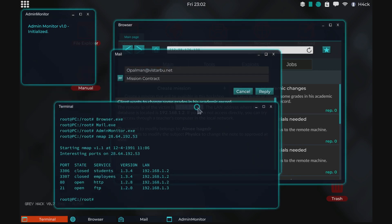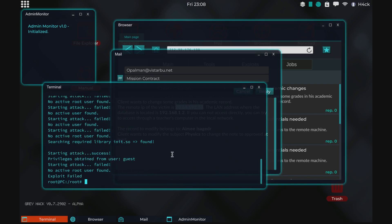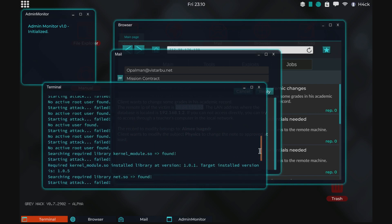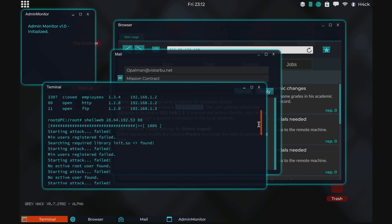We're going to jump straight in and try to use the script that we made in the previous video. That script is called ShellWeb — it's just a funny name we gave it. We'll use ShellWeb with the IP and port 80. This is a universal tool so it can be used on all kinds of ports. A lot of them seem to be requiring an active root user, and since there are no active root users on the computer, that's not going to work.